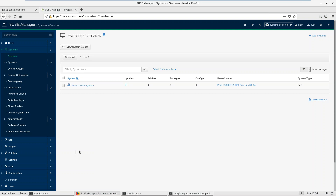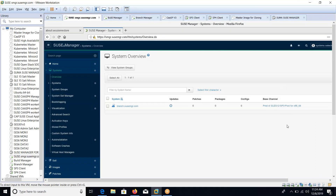That's all about registering a machine under SUSE Manager. I believe that will be helpful. I'll come up with a third video where I'll show how to set up a proxy server. A proxy is useful when you have an organization branch in a different location — you can't set up multiple SUSE Managers there, but you can create multiple proxies. The proxy downloads patches into its Squid cache and pushes them to clients. We'll discuss this in the next video. Goodbye, take care!